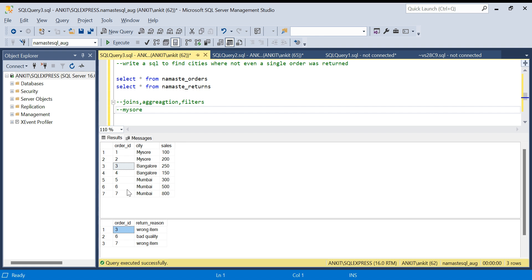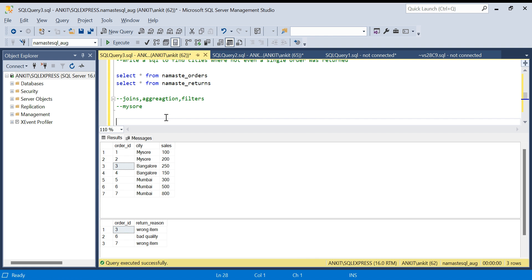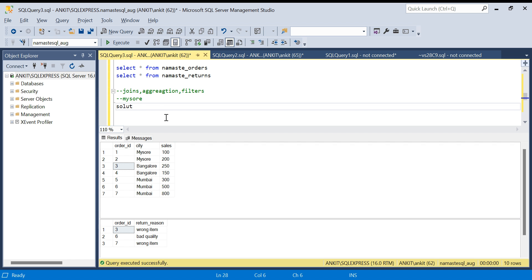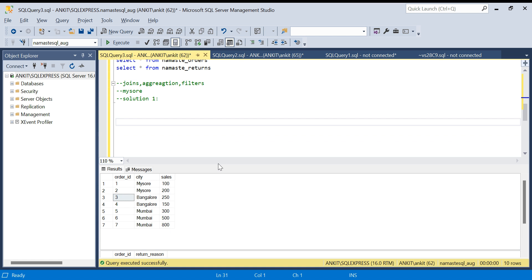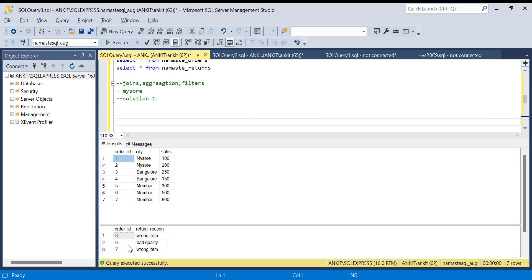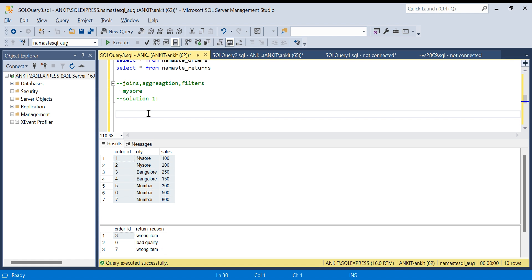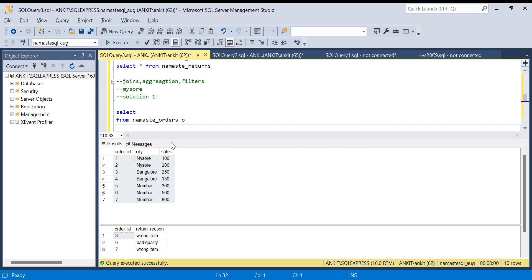The create table and insert scripts will be in the description box. I encourage you to try it yourself first without using subqueries, CTEs, or window functions — you can use joins, aggregation, GROUP BY, HAVING, and filters. Let's move on to Solution 1, which I'll solve without any advanced concepts. I'll start by joining the two datasets on order_id. I'll write: SELECT FROM namaste_orders o and do a LEFT JOIN because I want to see all records from the left table.